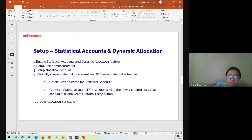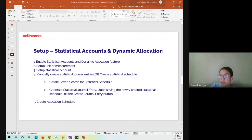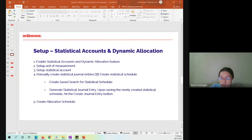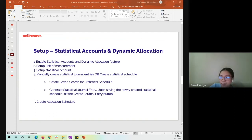For the actual setup, the first step is to enable the statistical accounts and dynamic allocation feature. Then setup of the unit of measurement, and use that unit of measurement in setting up our statistical account. Next is to generate statistical journal entries — we have two different options: doing it manually and also using a scheduled statistical schedule. Next would be the actual setup of the allocation schedule, and lastly, I'll be showing you a sample transaction — a journal entry — on how we can use the dynamic allocation.